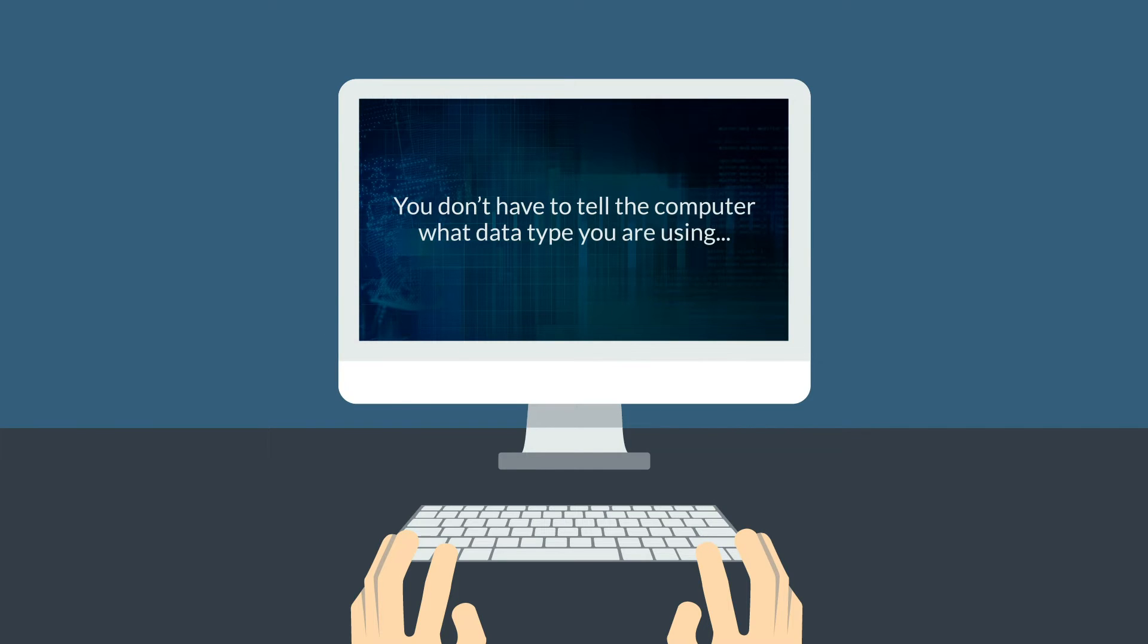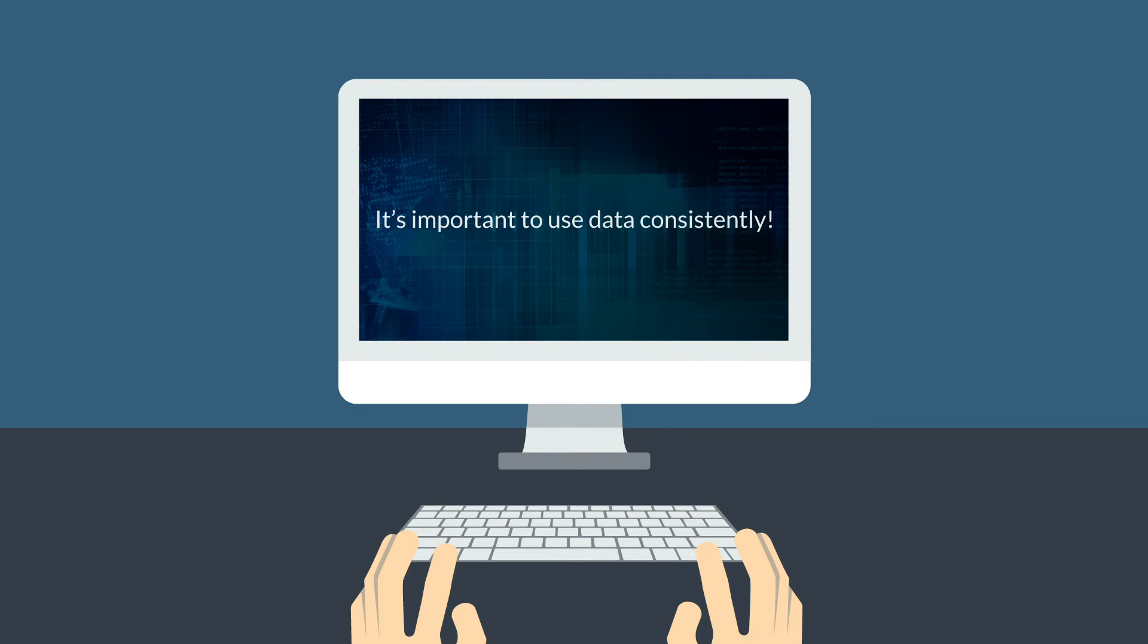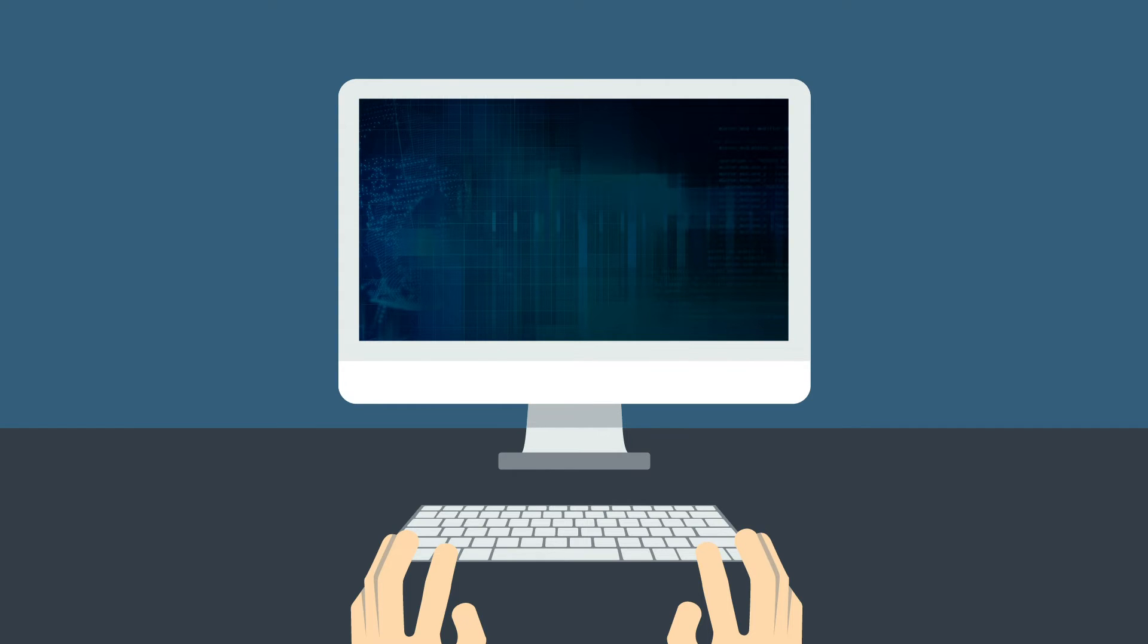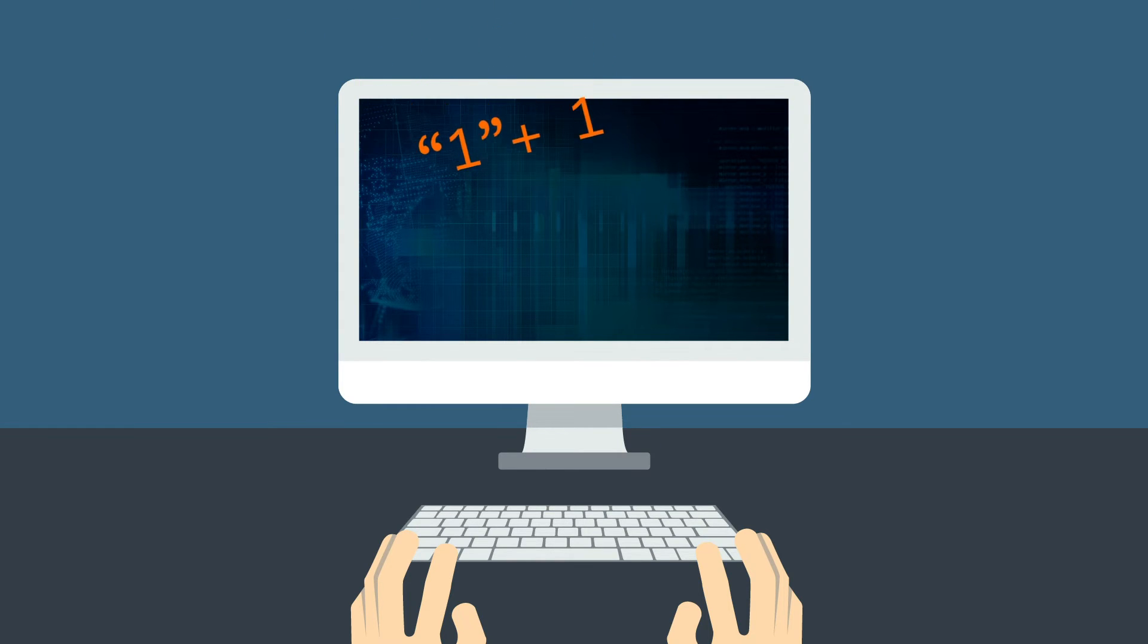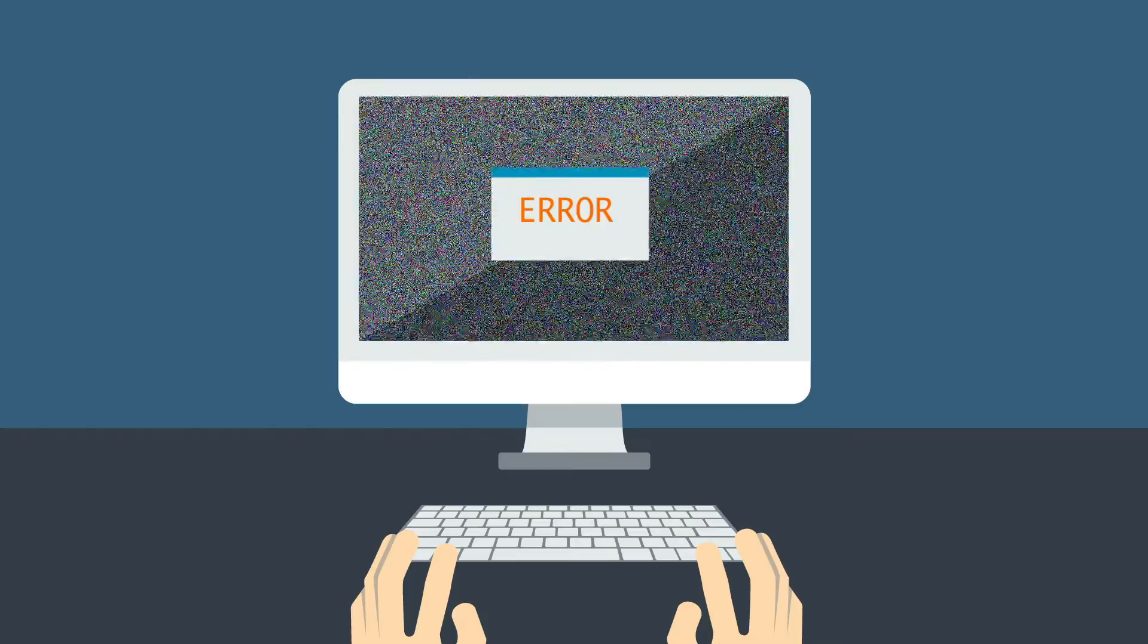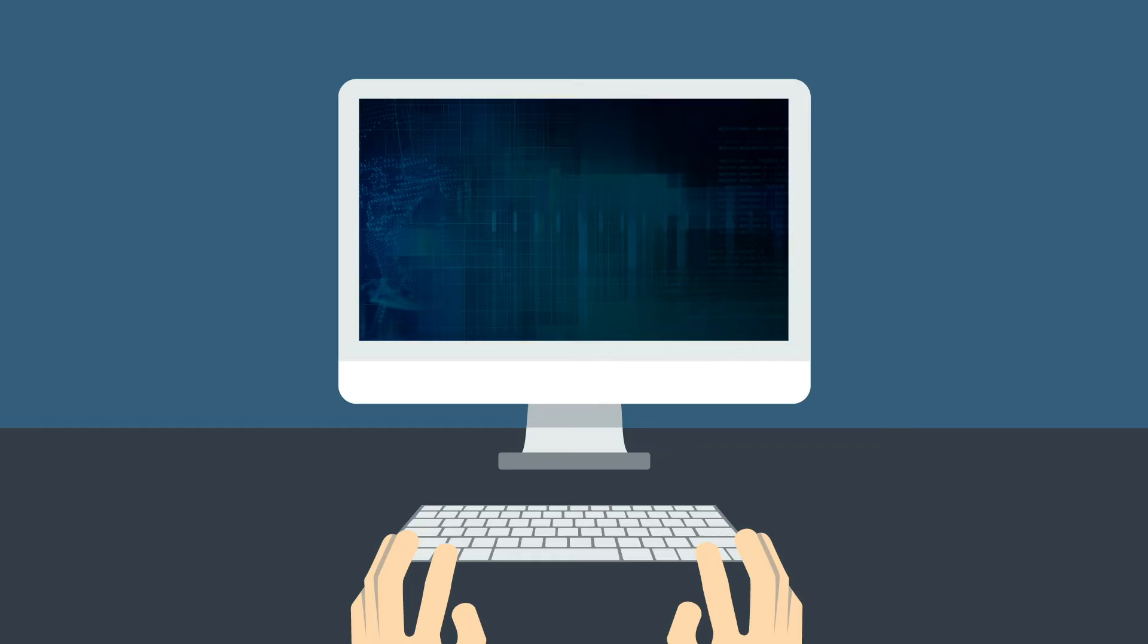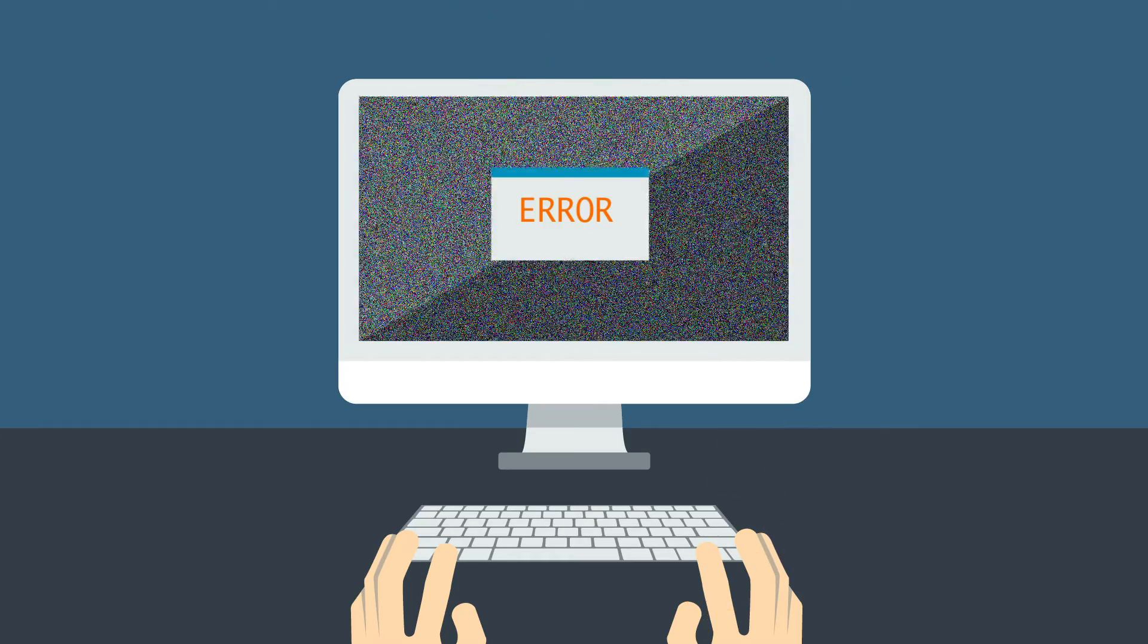You don't have to tell the computer what data type you are using, but it is specific about how different types of data are used, and so it is important to use them consistently. You can't add together a string and a number. For example, 1 plus 1 will produce an error, because 1 would be treated as a word. It's the same as trying to do H plus 1.